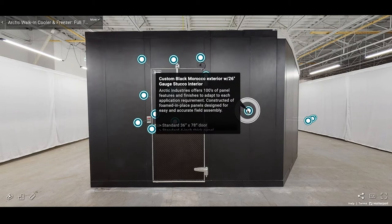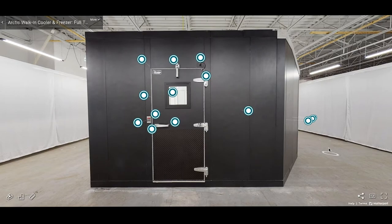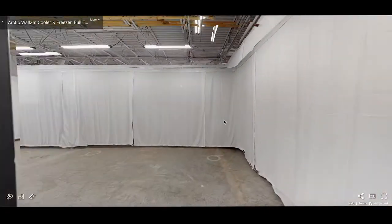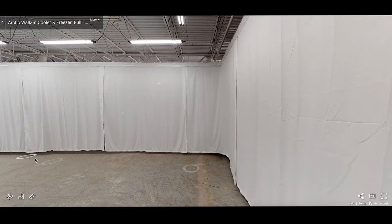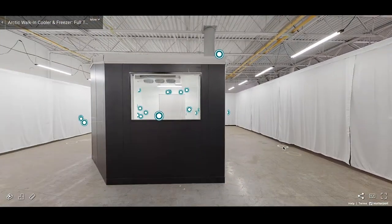Shown here is our custom black Moroccan exterior constructed of foamed in place panels designed for easy and accurate field assembly.